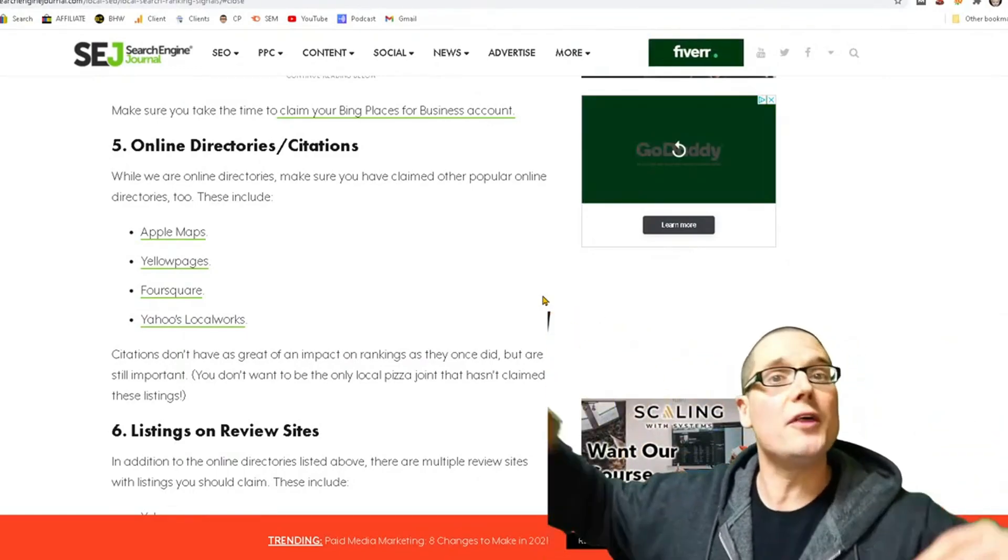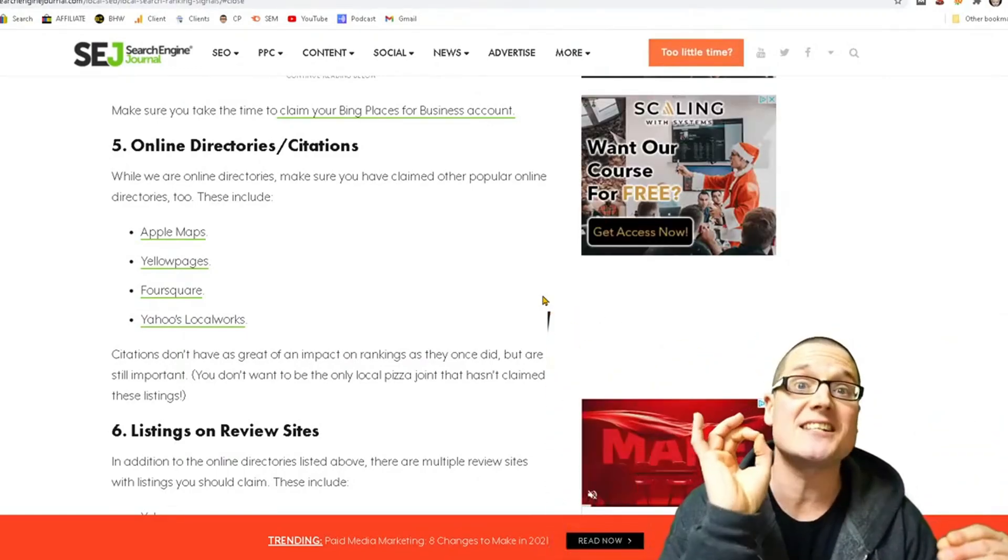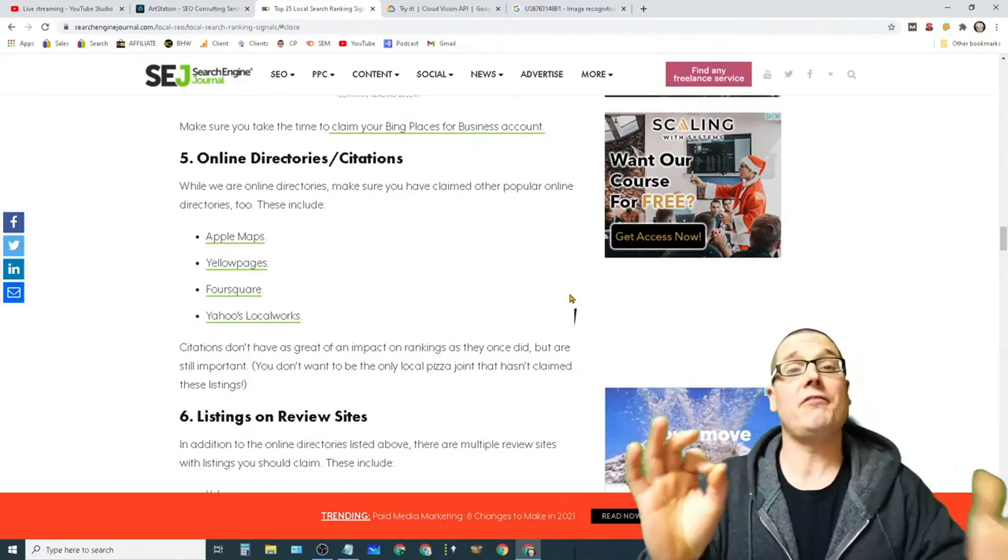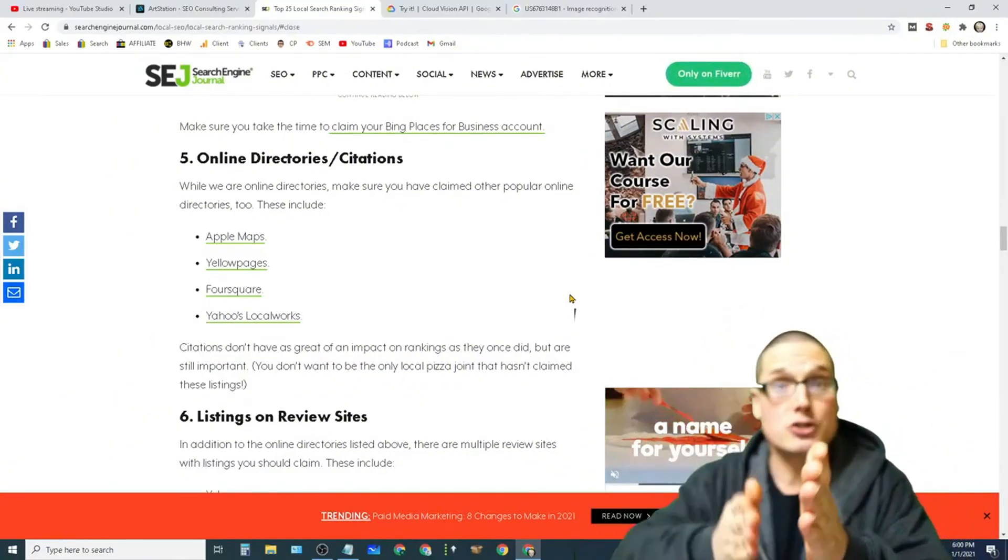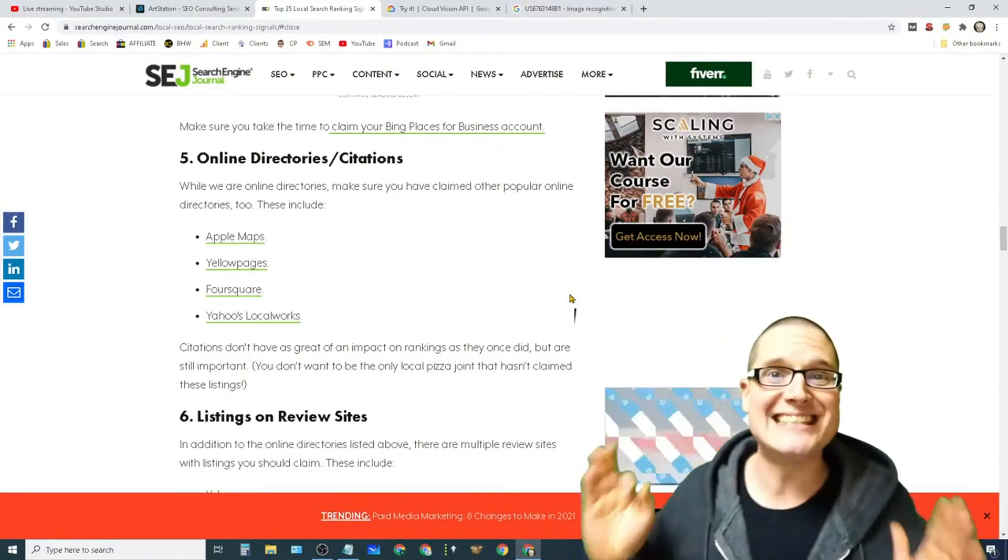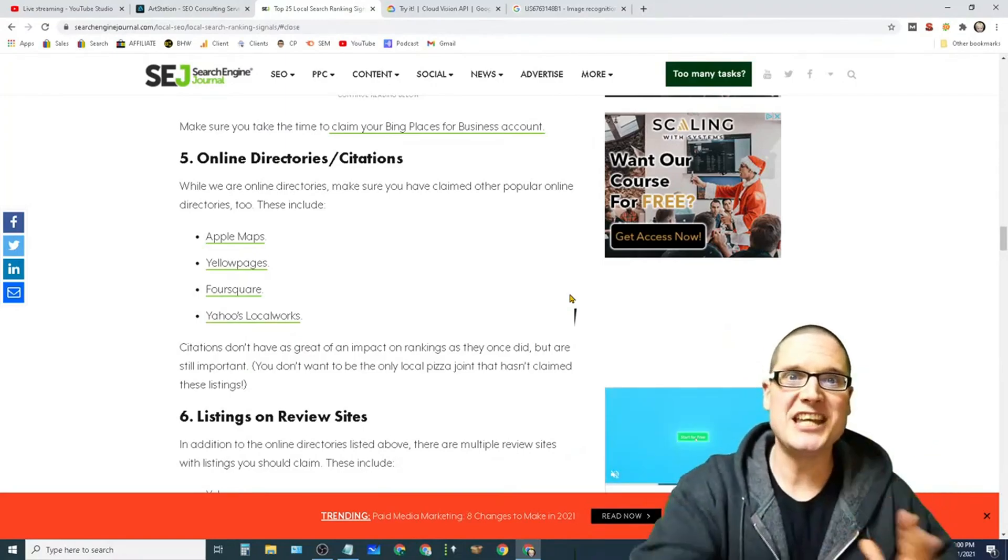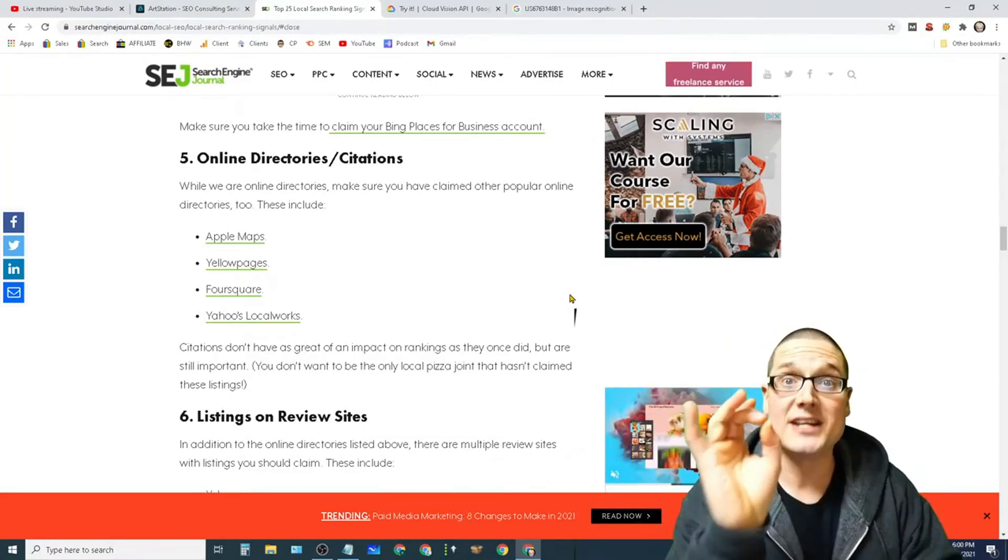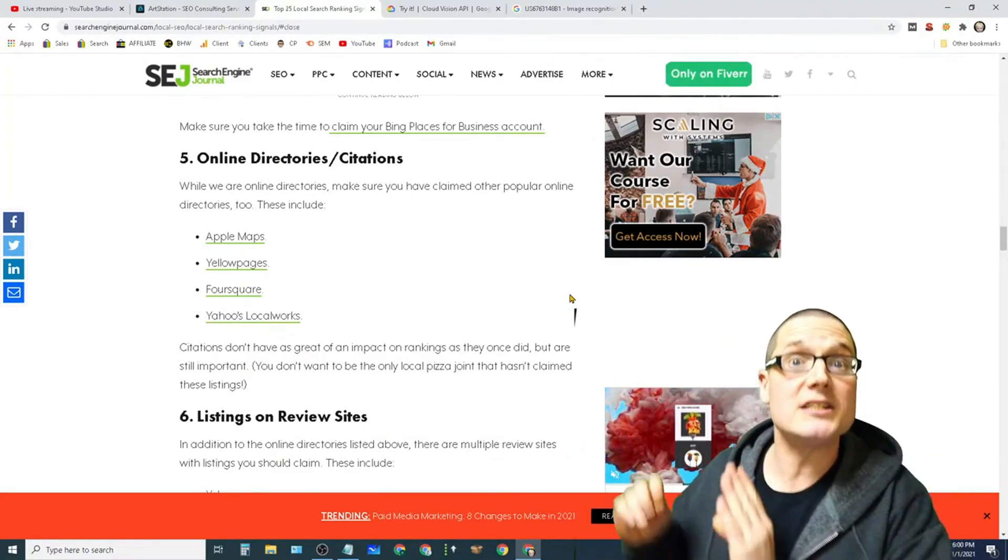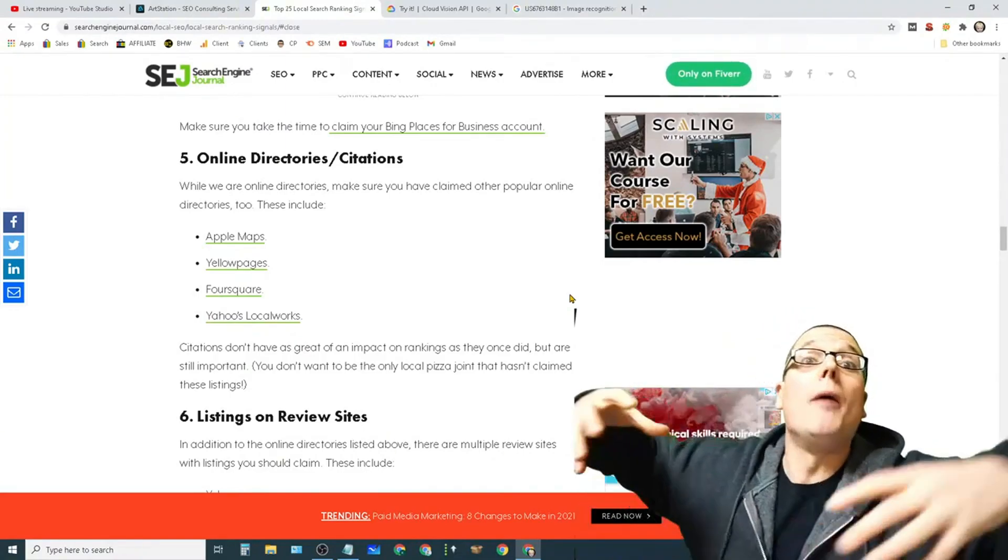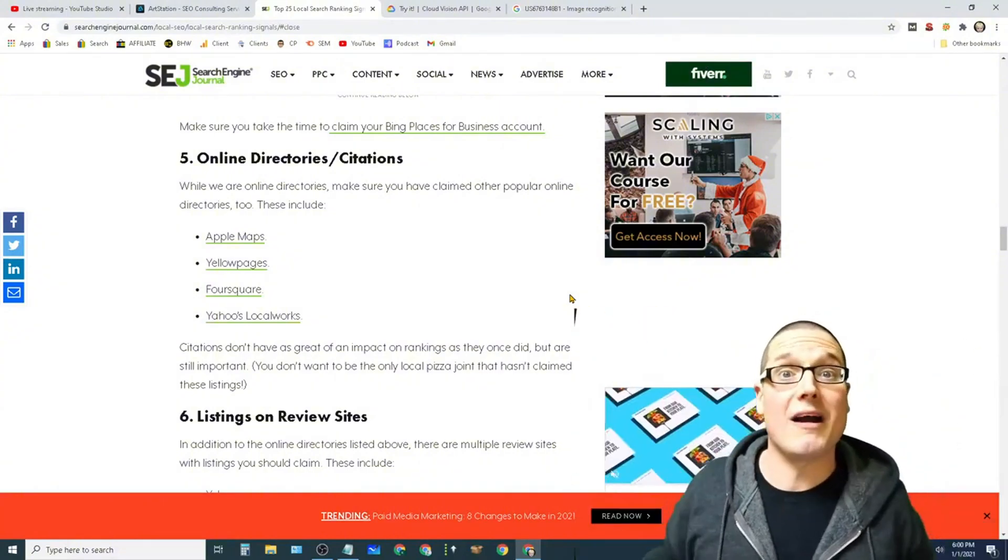Yes, we want those, but we need niche specific citations, hopefully do follow, that contain our name, address, and phone number, or NAP details. These are digital references on the web that are niche specific and do follow pointing to pages about us. This is another digital reference.